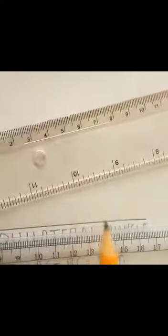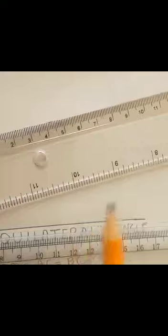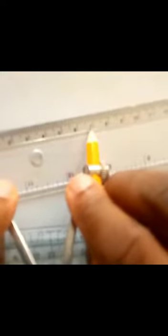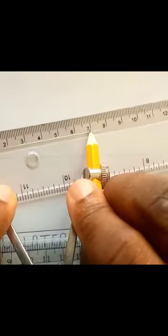Then we open to seven centimeters. This is how you measure: you adjust so you get seven centimeters.